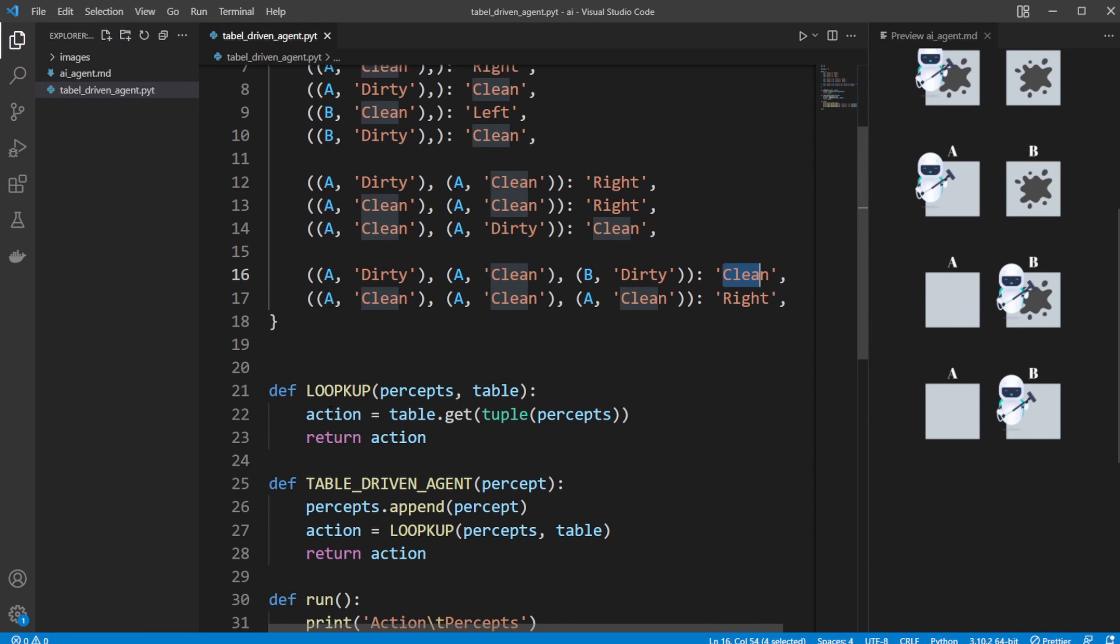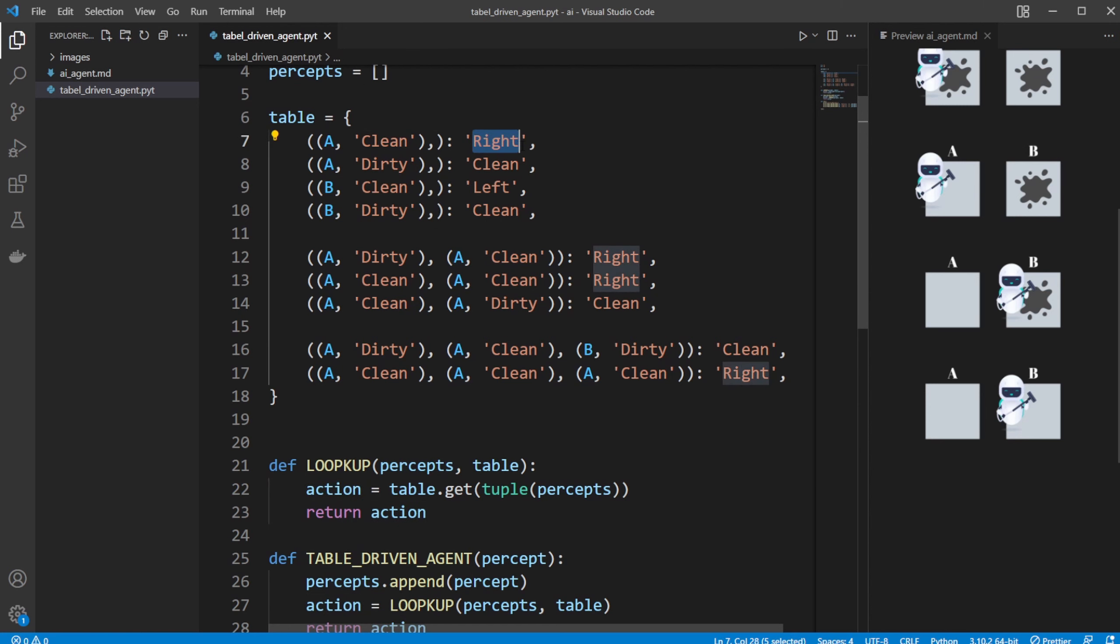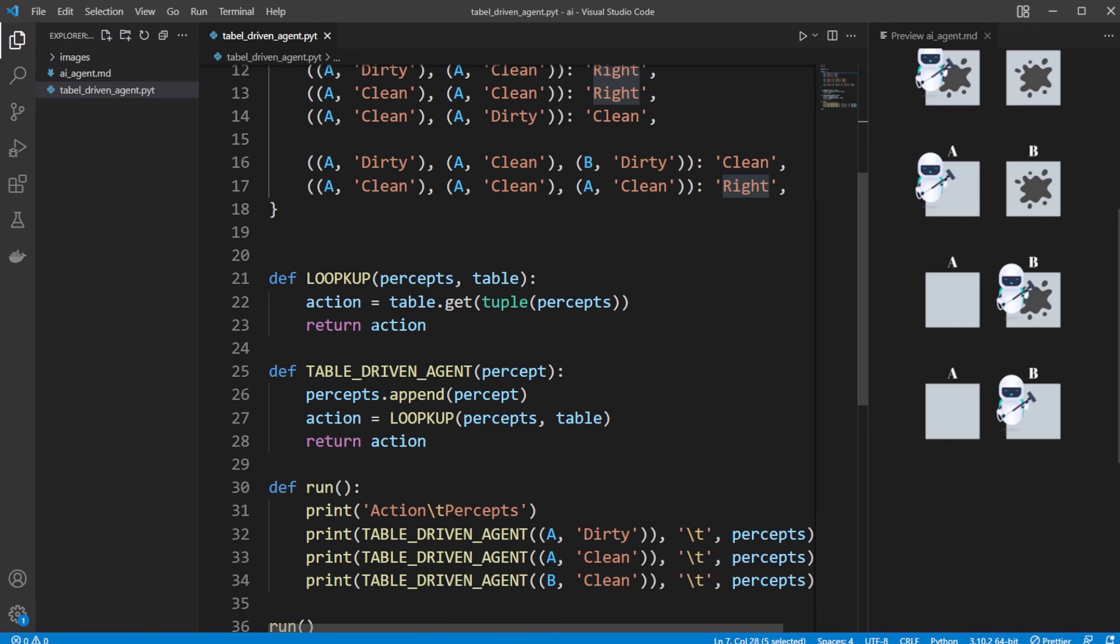So we have our lookup where we find an action based on this table, which is just a map of inputs of our percepts and our action. We then look in our table, find based on this list of percepts we would like to do this, and we then return this action.